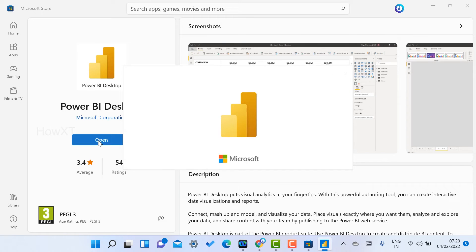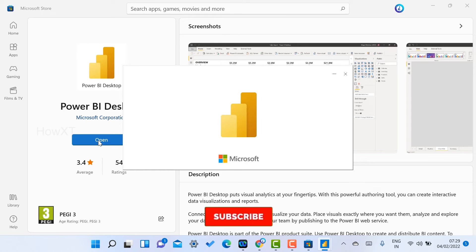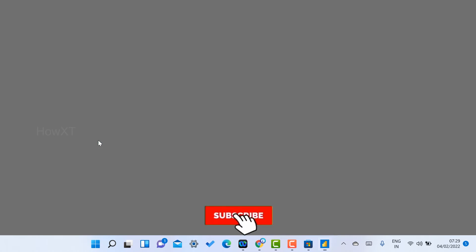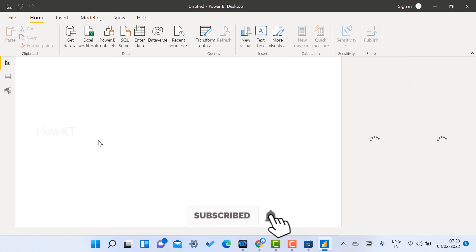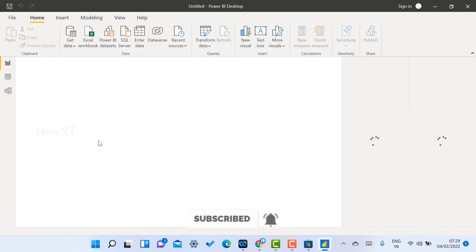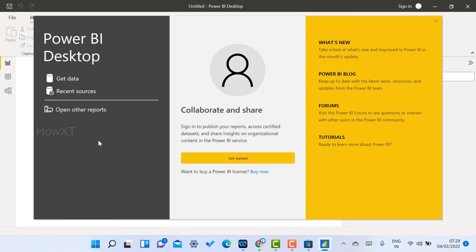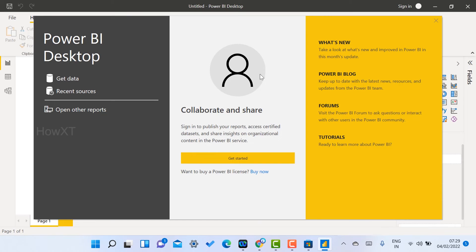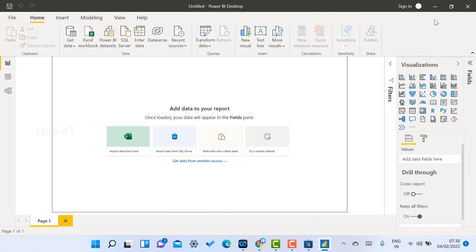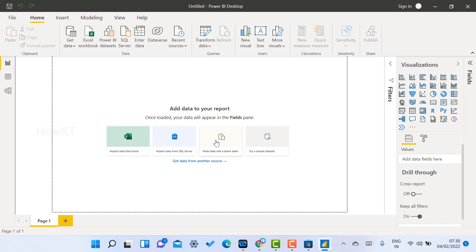Microsoft has provided options to create different kinds of visual analytics. You can sign in with your Microsoft account or get started with the free version. You can import data from Excel, SQL, or different databases to create various data analytics. If you want to know more about Power BI Desktop, just leave a comment.